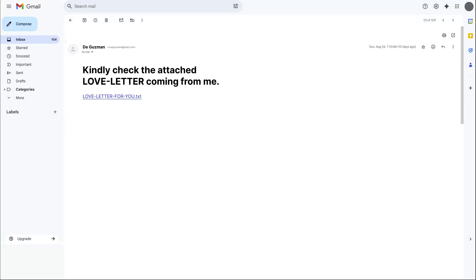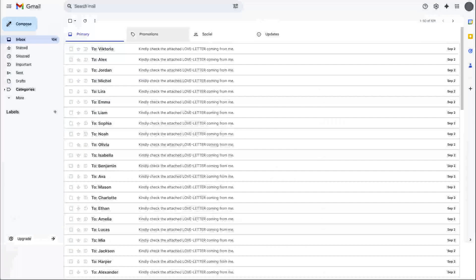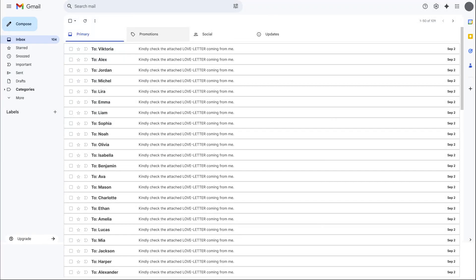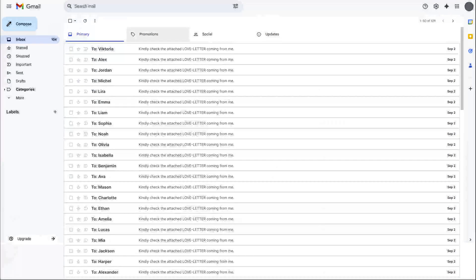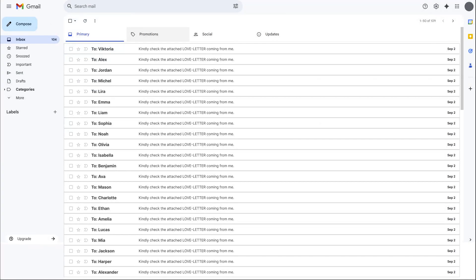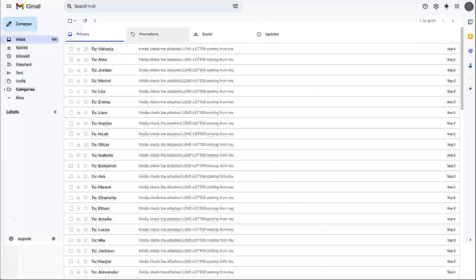Attached to the email was a file named loveletter4u.txt.vbs. Because Windows hides file extensions by default, it appeared to be just a harmless text file. The moment the file was opened, the virus activated. It instantly emailed copies of itself to everyone in the victim's Microsoft Outlook address book. At the same time, it began deleting files on his computer. To truly understand what happened next, we need to take a closer look at how the I Love You virus actually works.